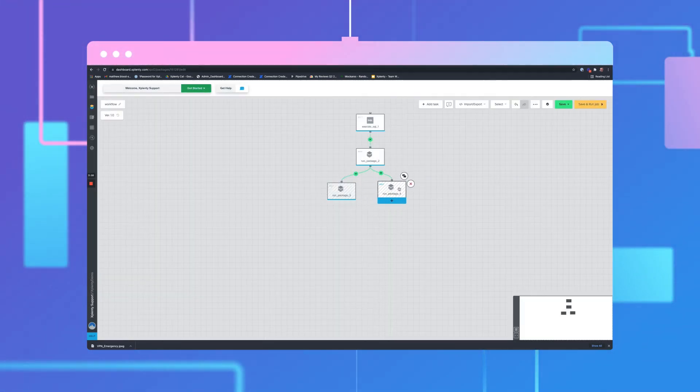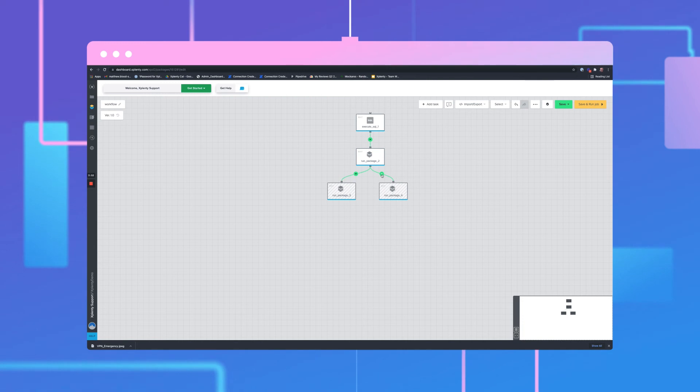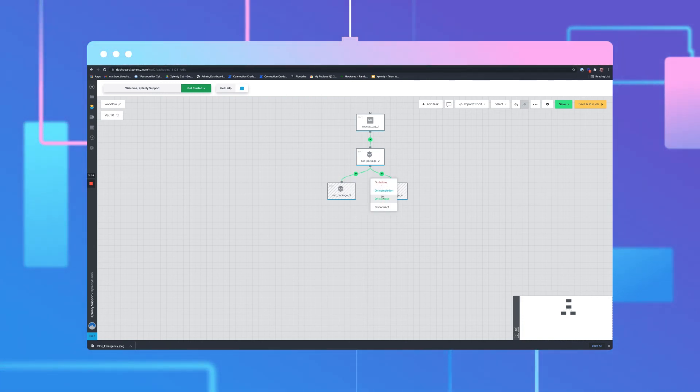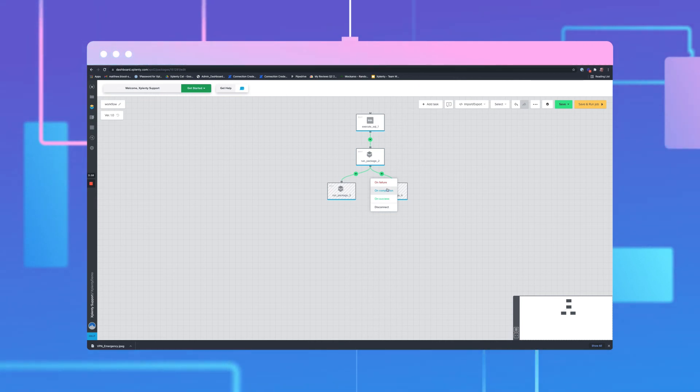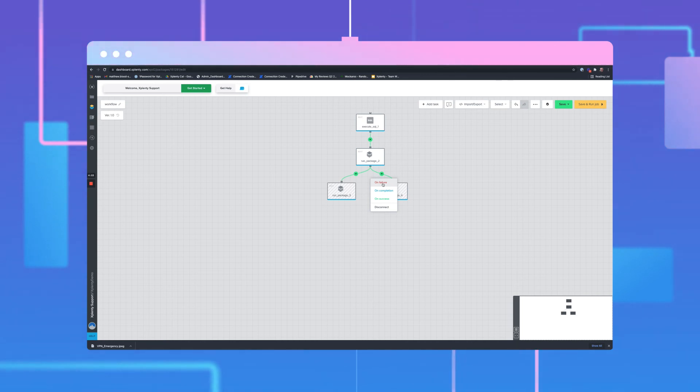Repeat that process for the second package. We'll then click the green symbol in between the two components, as shown. By default, the packages will run on success. We have several options. For this example, we'll select On Failure.